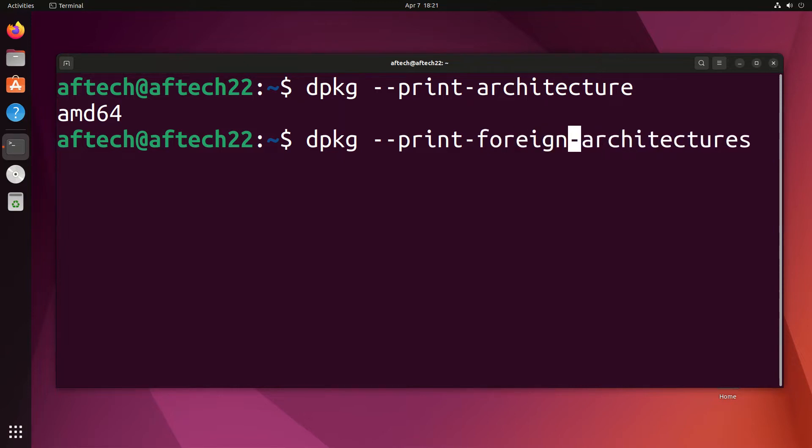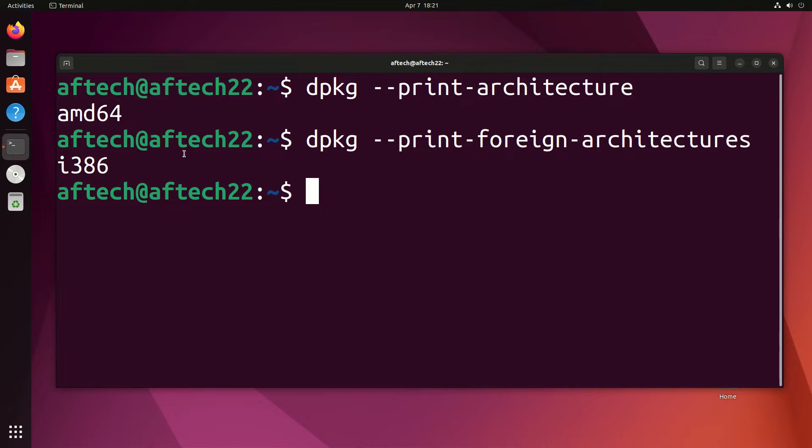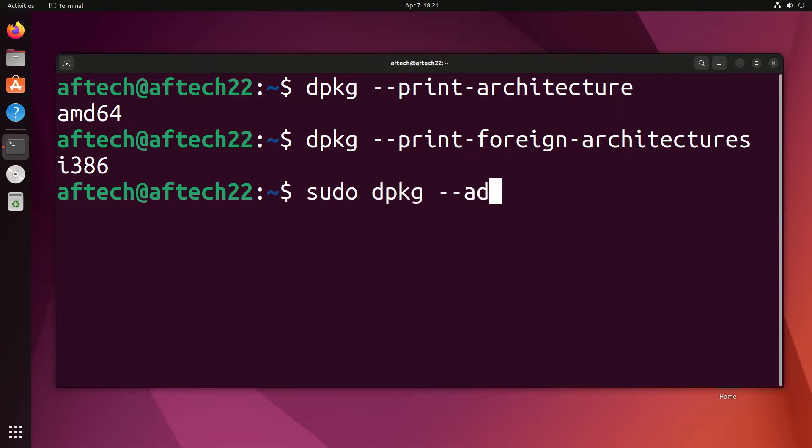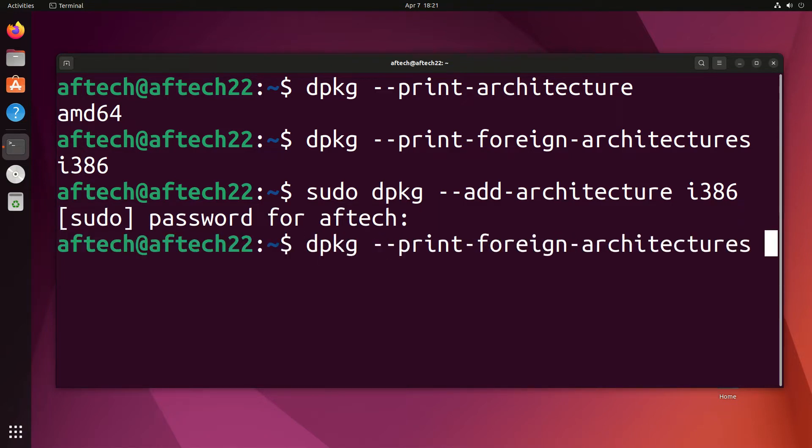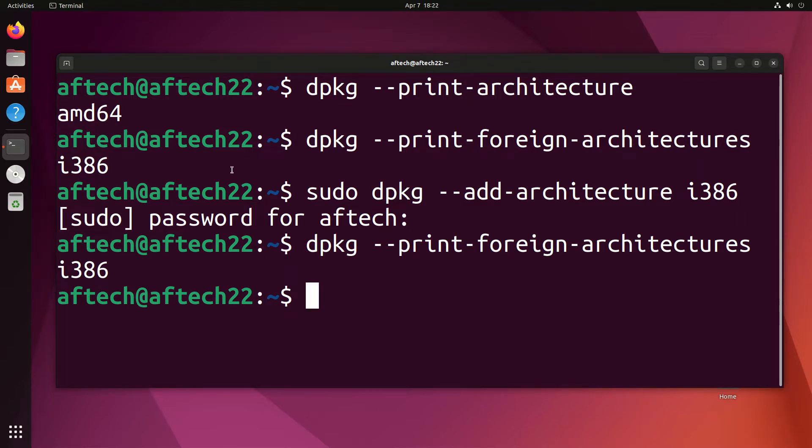For me, i386 shows up, which means you can run dpkg add-architecture and type i386. Then it's added. When it's done, you can verify by running the command again to check.